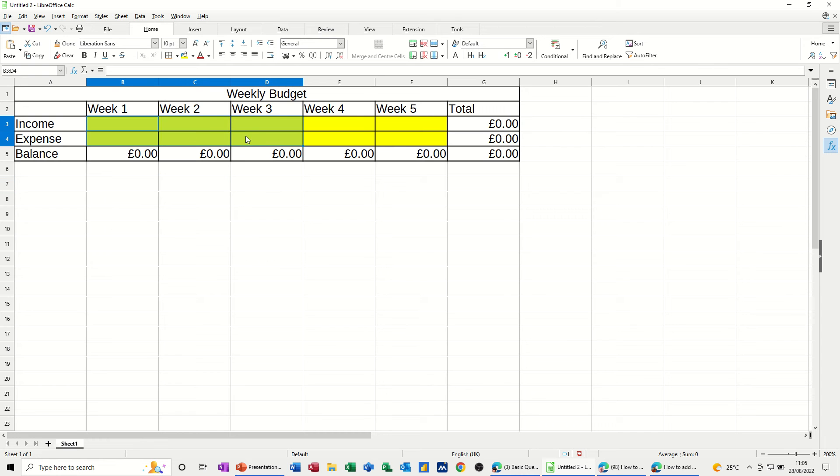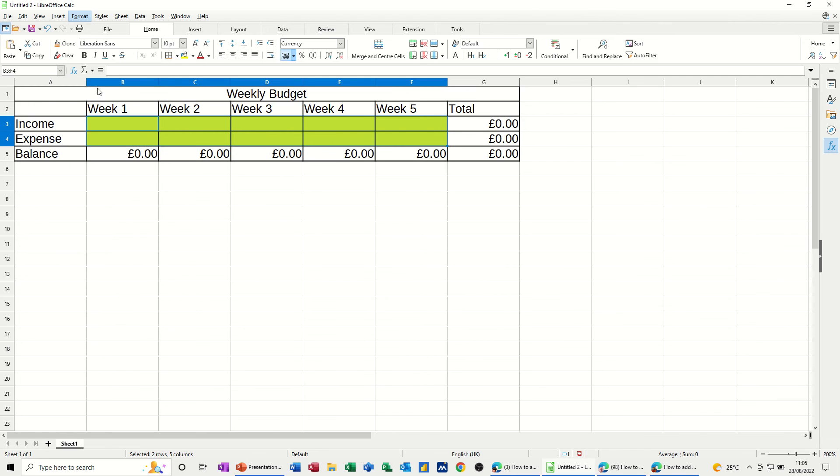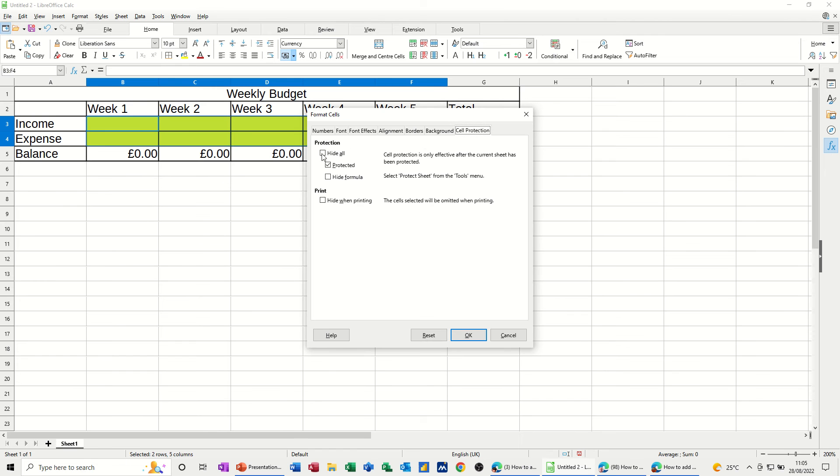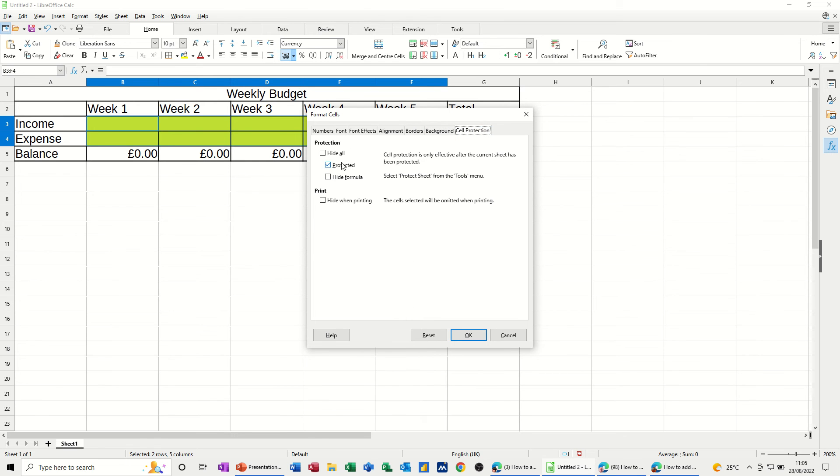First step is you highlight the area that you want people to type in, and then you go Format Cells. And in Format Cells, once it loads up, you want to go onto the Protection, Cell Protection tab, and take the tick off Protected.